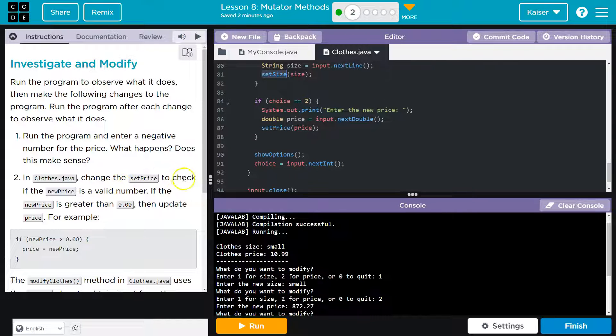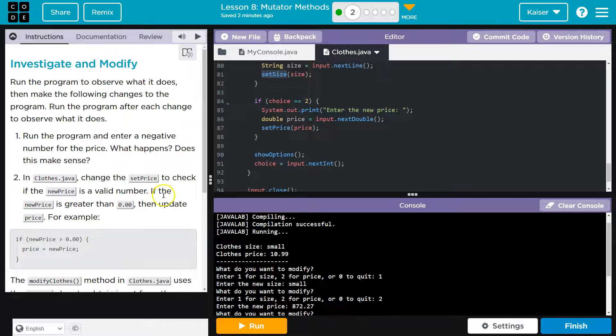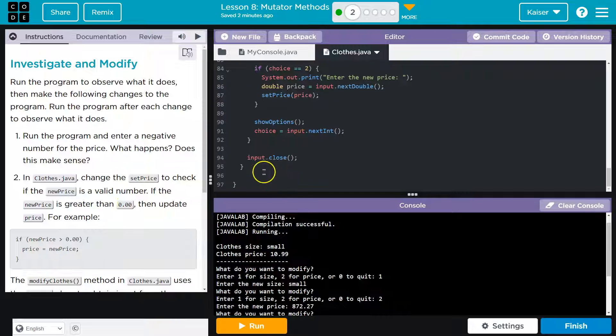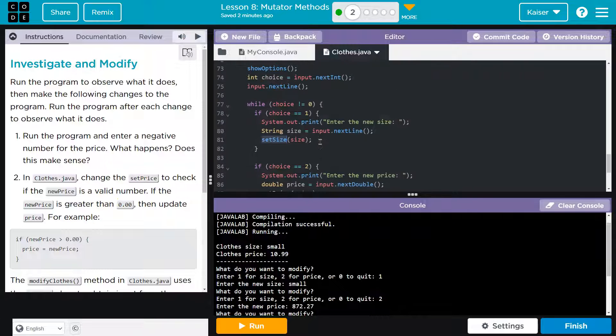In the clothes, change the set price to check if the new price is a valid number. If the new price is greater than or 0.0. I don't know what I said. Update it. Oh, interesting. Oh, good. They even give us an example. That's super handy.